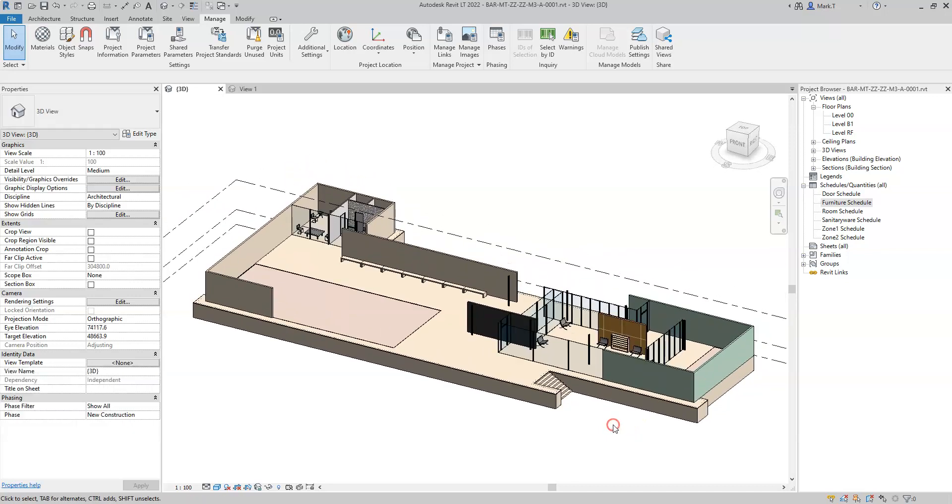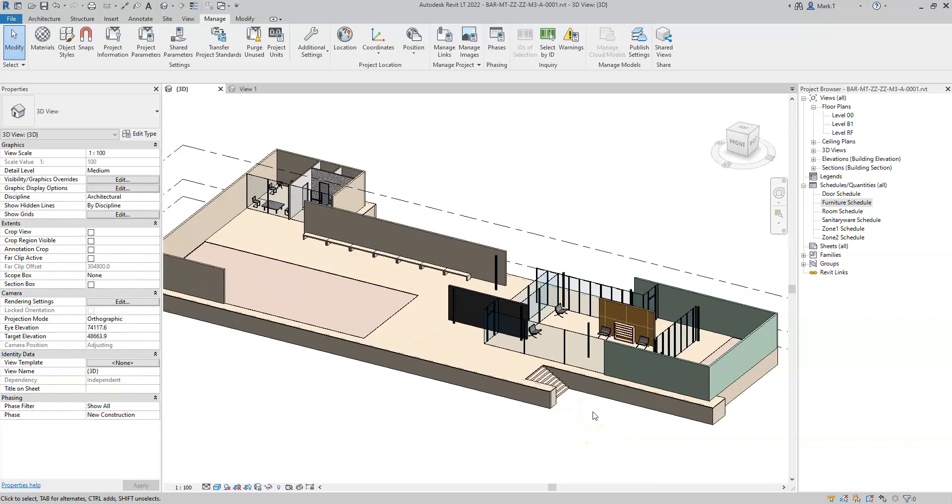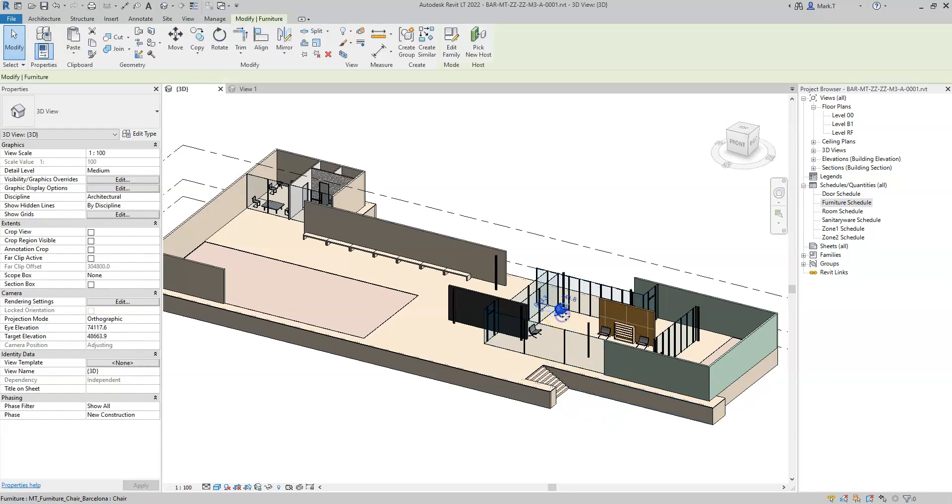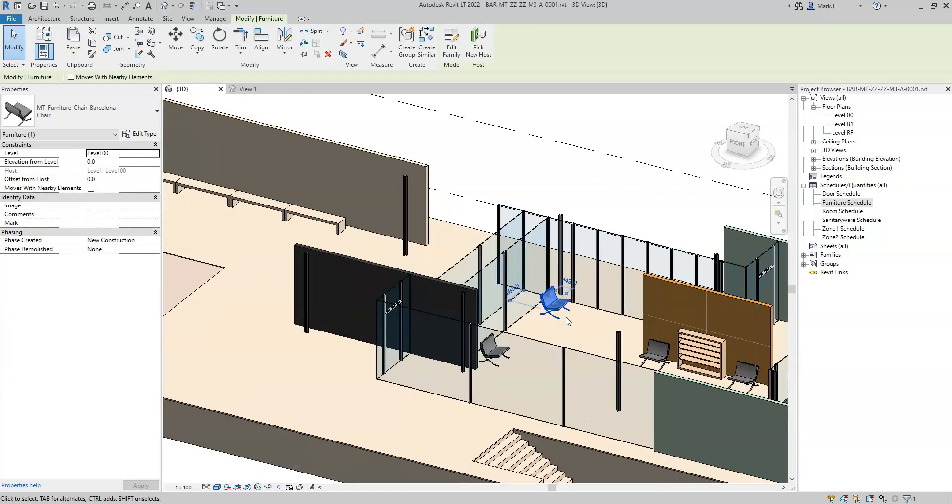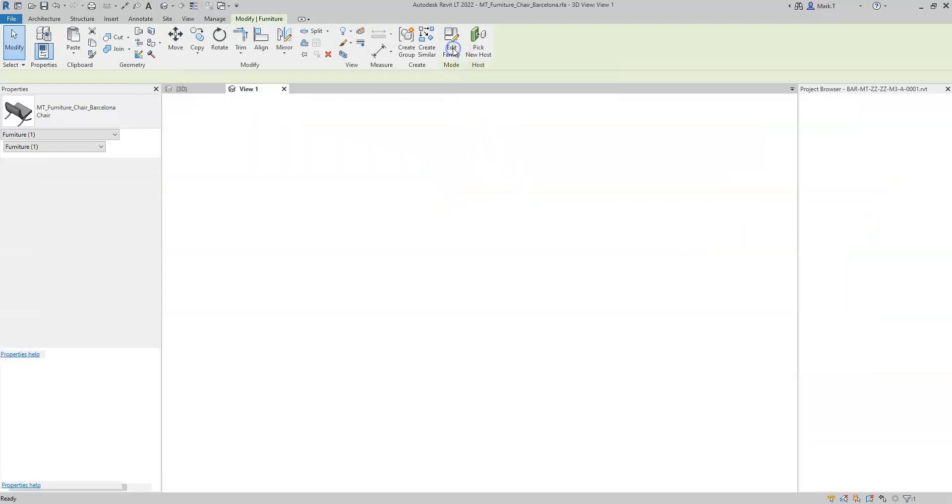Therefore, it's sensible to add the parameters at the family level rather than add them as project parameters in Revit. If I take this chair family and I select edit family,